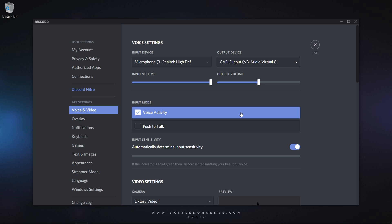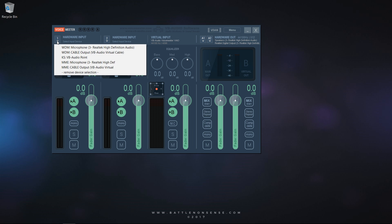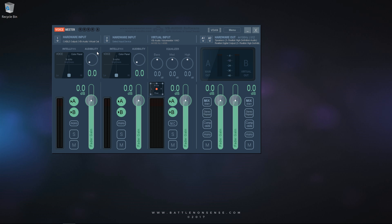But we still want to hear what our friends have to say. So you have to come back to VoiceMeter and select cable output as an input device. Now the audio of our Voice over IP software as well as the audio from any other application is sent to hardware out A1 and A2.